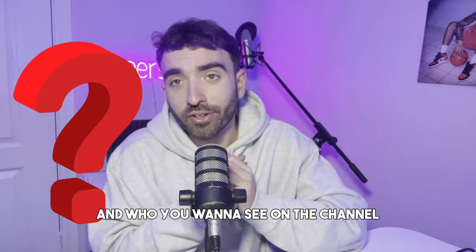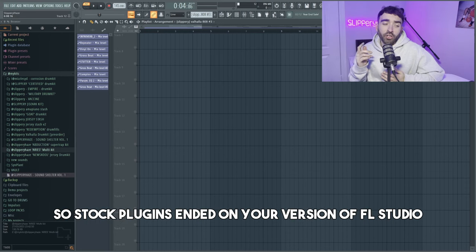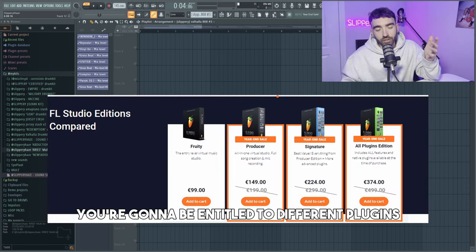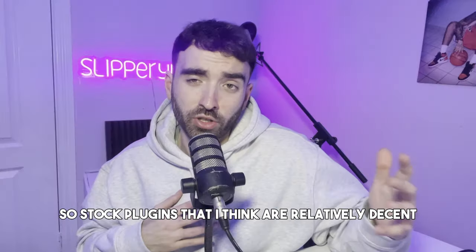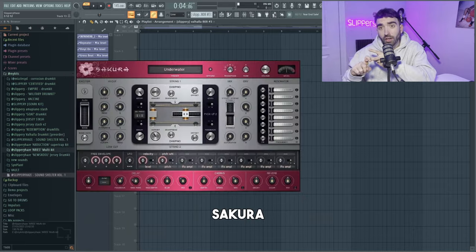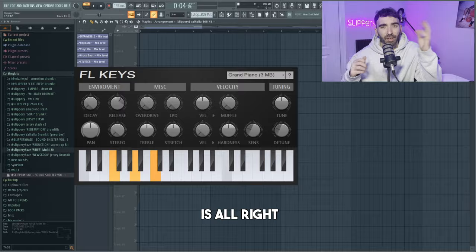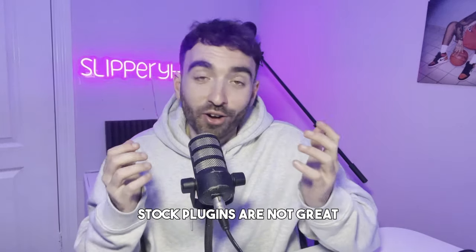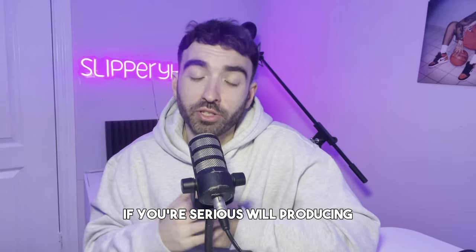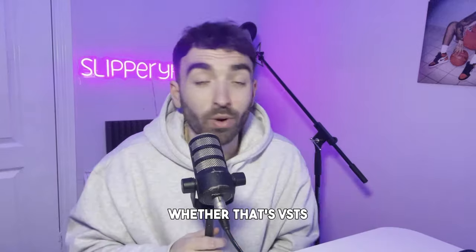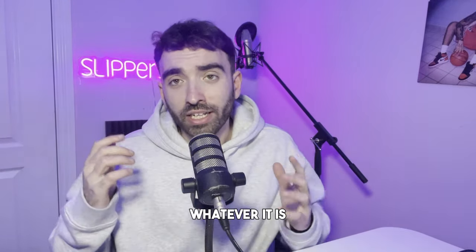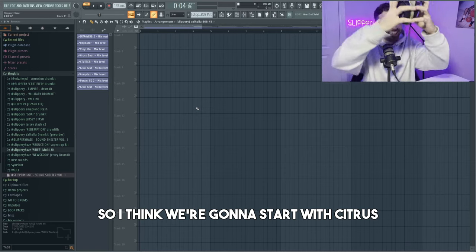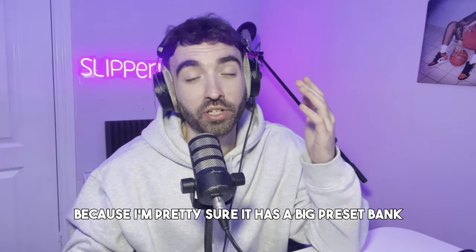Stock plugins - depending on your version of FL Studio, you're gonna be entitled to different plugins. I'm currently using the Producer Edition, so stock plugins that I think are relatively decent or that I've used is Citrus, Aura, Morphine, Flex is alright, FL Keys. Let's be real, stock plugins are not great, and in my opinion if you're serious about producing, it's definitely worth your time investing into your sound, whether that's VSTs, sound banks, drum kits, whatever it is. Don't limit yourself.